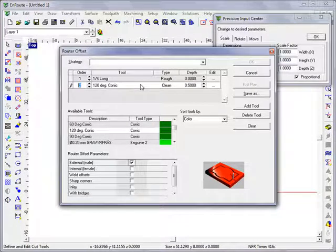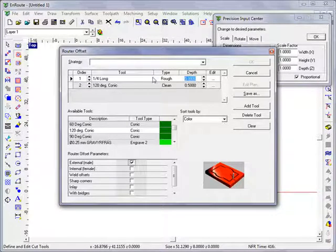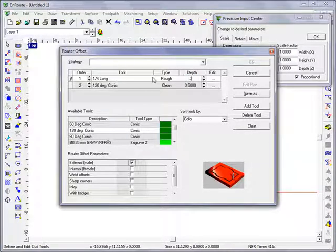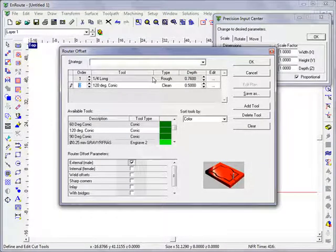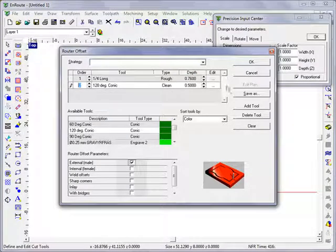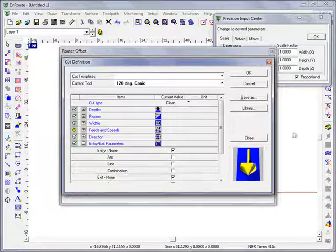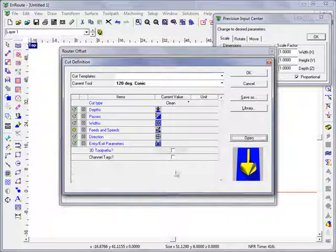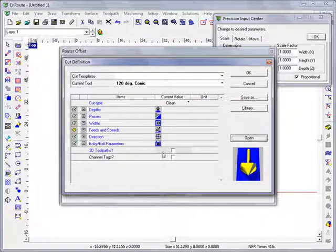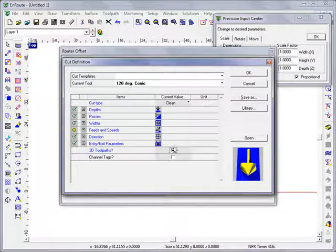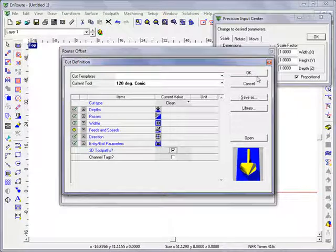My conic depth I'll go to 0.5 and this part will go all the way through 0.76. And in this case I'm going to tell it that I want my clean tool to be a 3D toolpath.